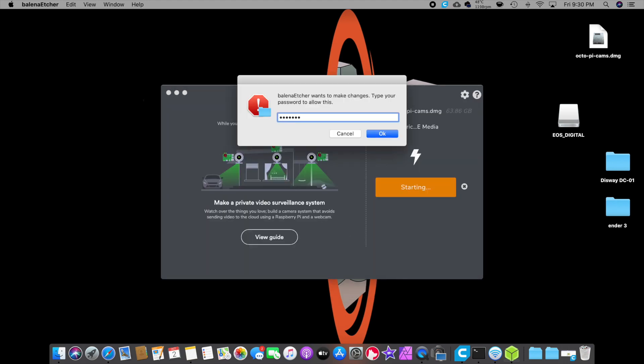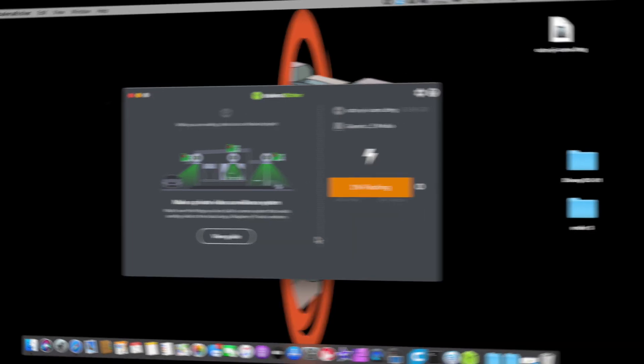It asked for a password. I don't know why, but it does that with a Mac. And we'll begin flashing. This process will go a lot faster. It looks like it's going to take roughly 15 minutes. So we'll come back then.